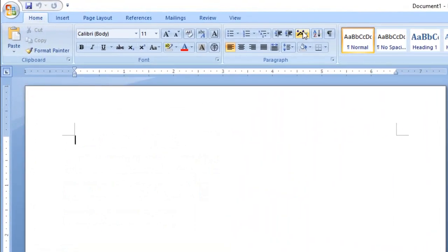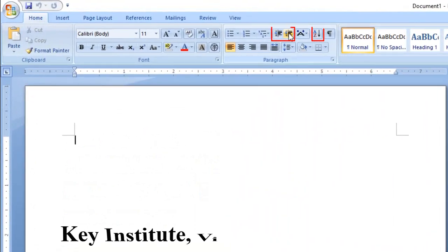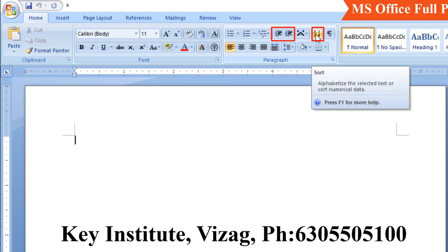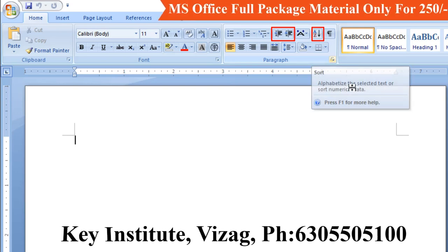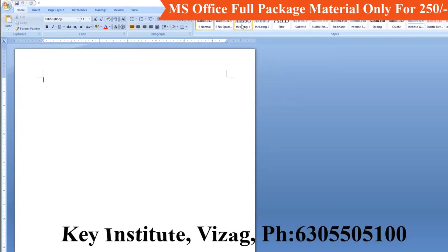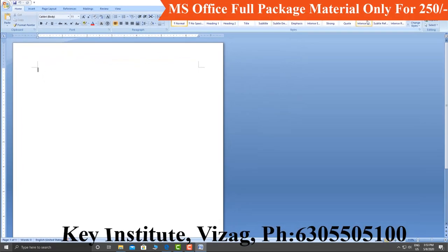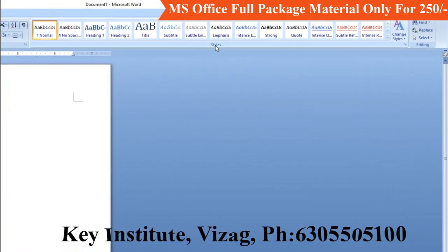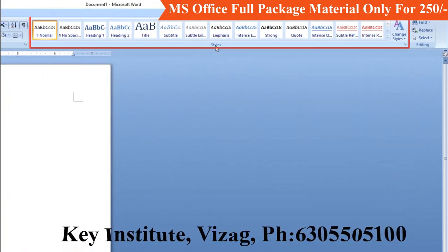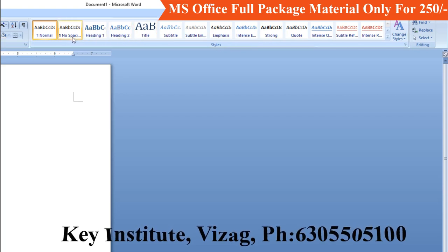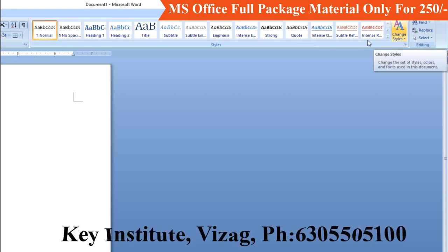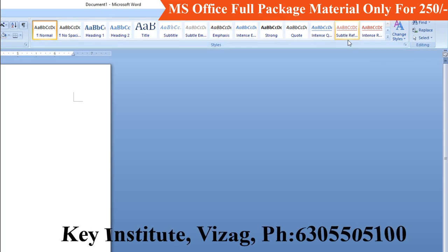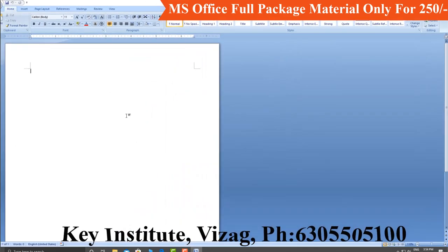In the last video, we covered indent, increase-indent — how to place items in alphabetical order using the menu. Today's class topic is headings — how to place headings using the menu.